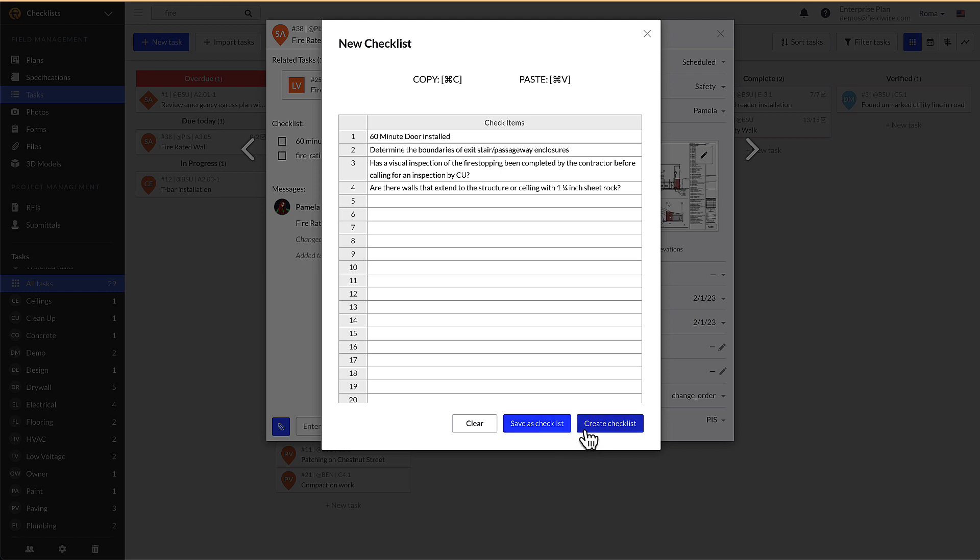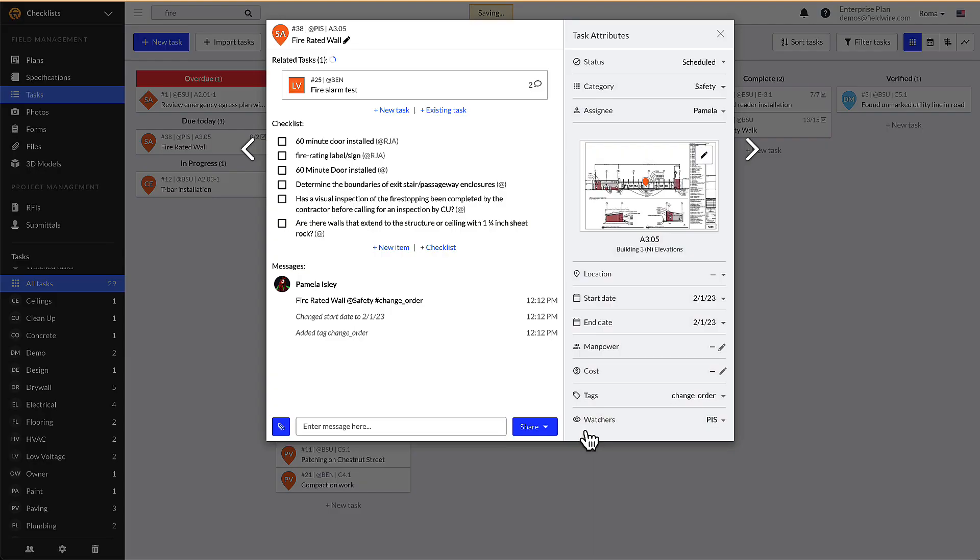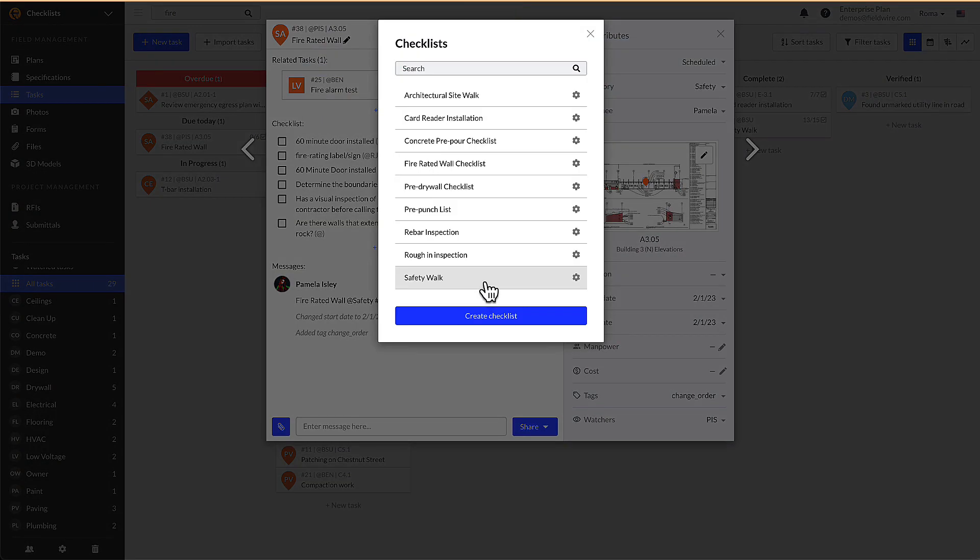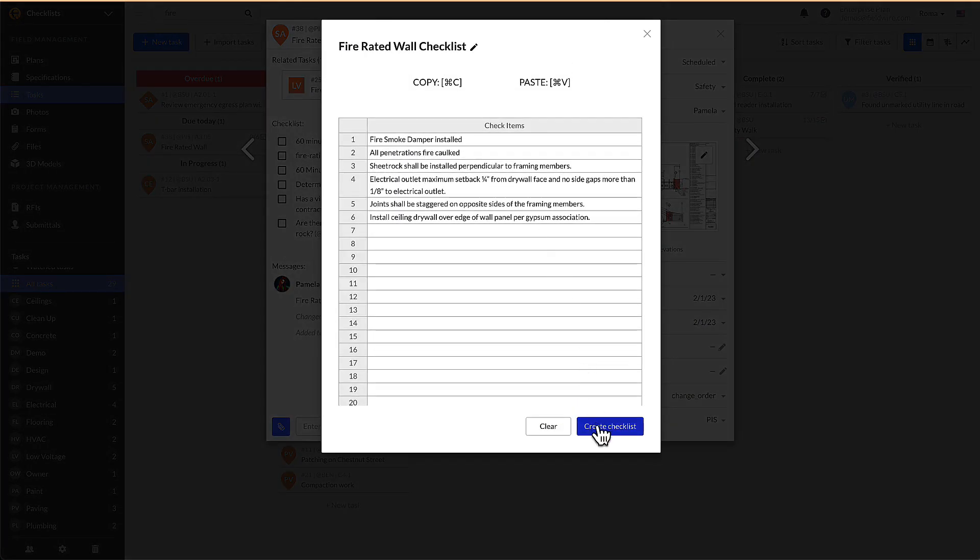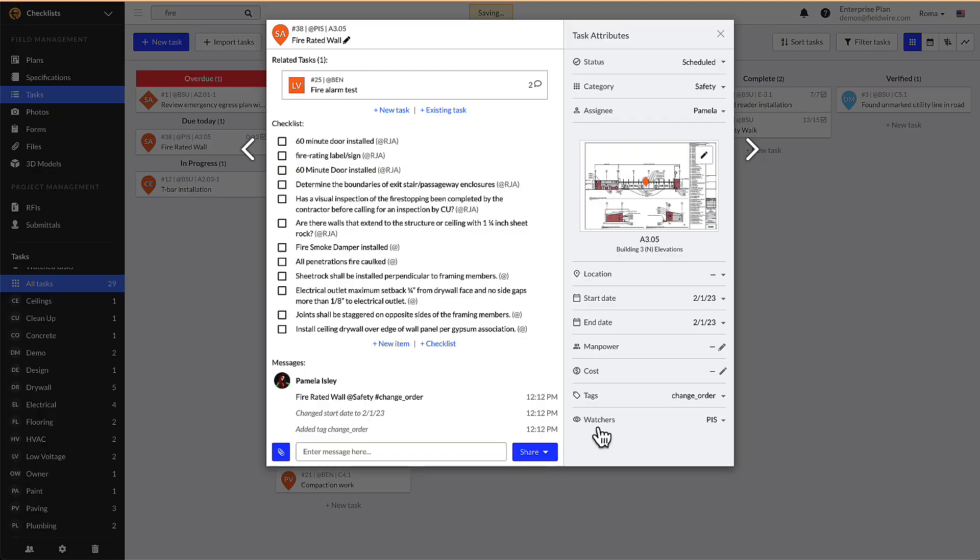To use an already existing templated checklist, click plus checklist then select existing checklist template. Choose a checklist from your existing templates, or if you are an admin on the project, click create checklist to create a new checklist template.